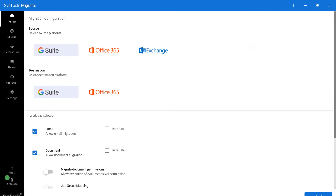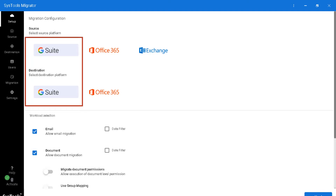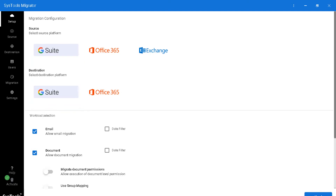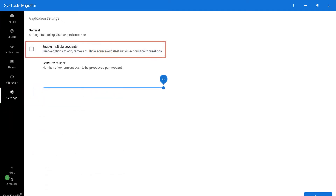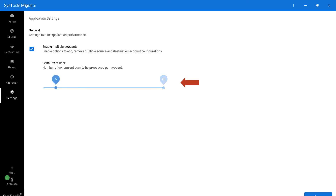First of all, make sure that you have followed all the prerequisites. You can see the links to the prerequisites video in the description box below. After activating the product, choose the desired source and destination platforms, then go to settings and choose the enable multiple accounts option to either add or remove multiple source and destination account configurations. The concurrent users option lets you choose the number of users to be processed per account.